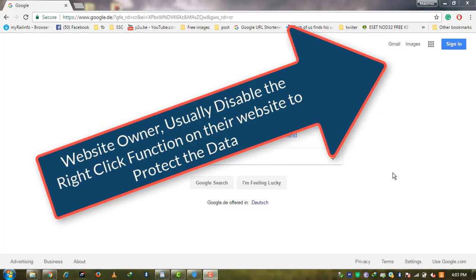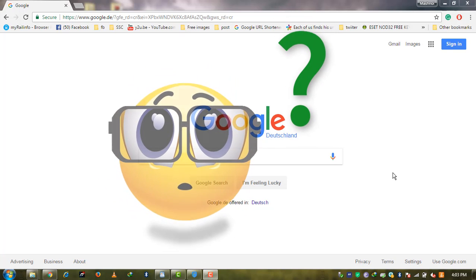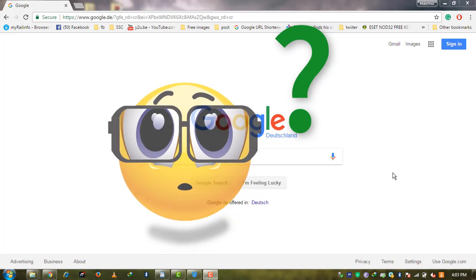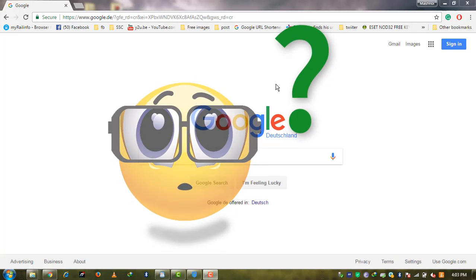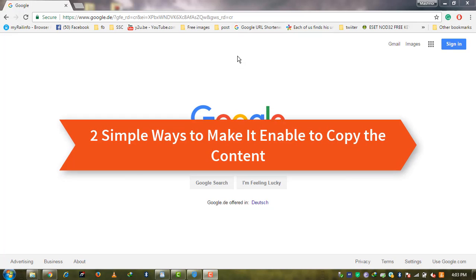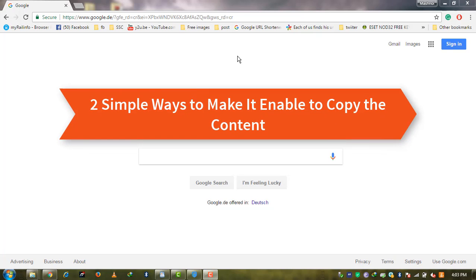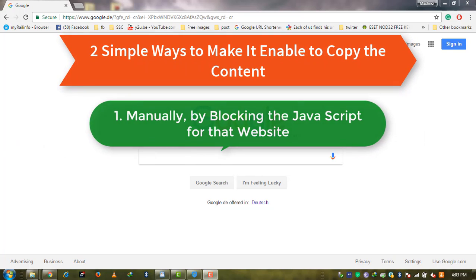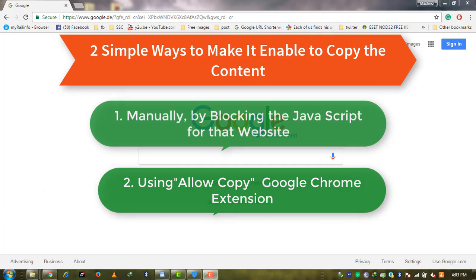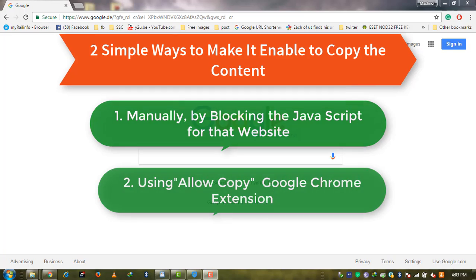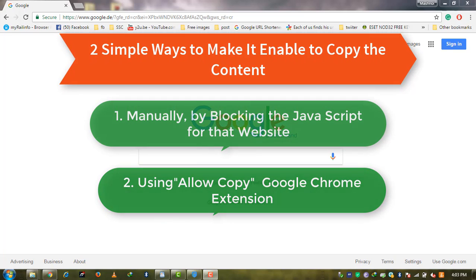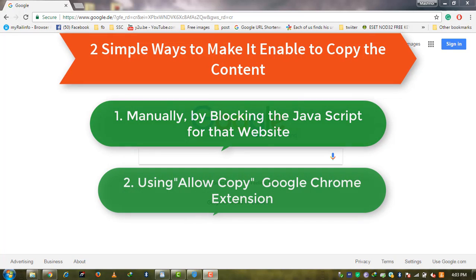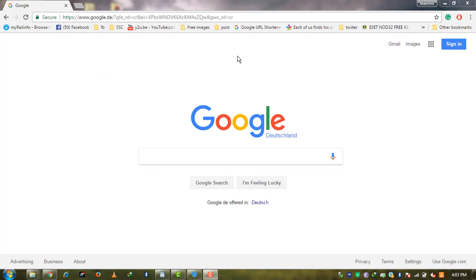If we want to copy or save content from that webpage, how can we do it? In this video we'll talk about two methods: manual and using a Google Chrome extension. Website developers use a JavaScript function to disable right-click and save the text on their website.